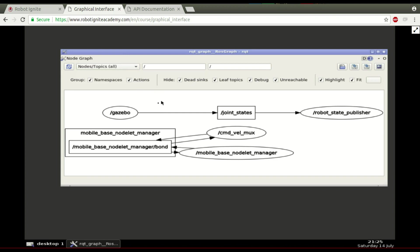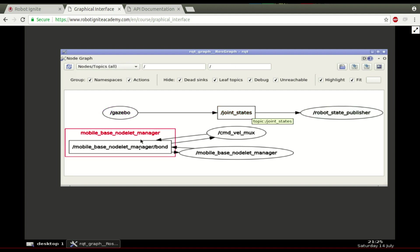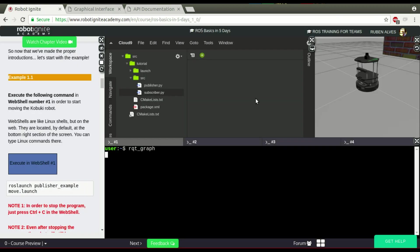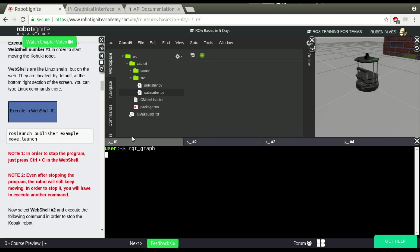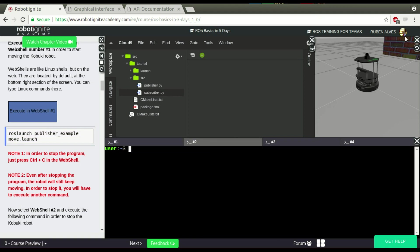Topics — all. Here we have it. We can see that we have a node called gazebo, and a topic called joint_state, and we have here some other topics. Let's make it easier. Let's run this instruction here that says: roslaunch publisher_example moving.